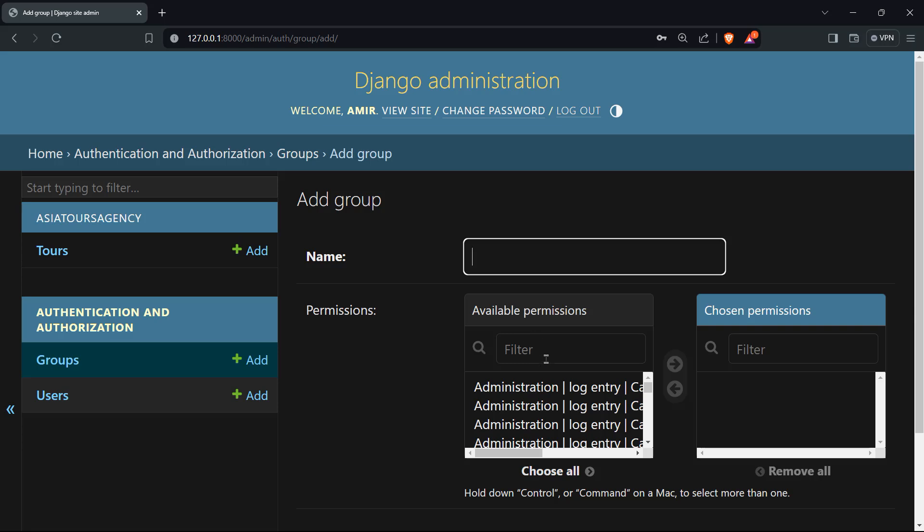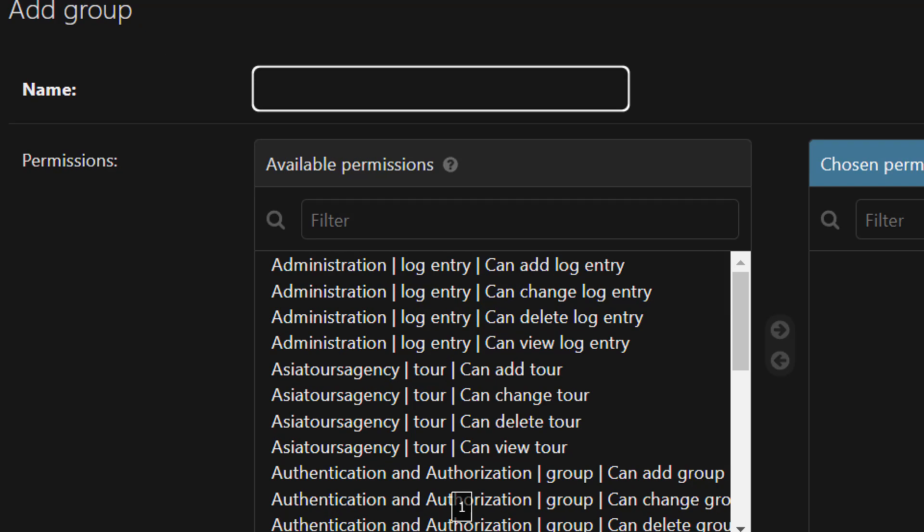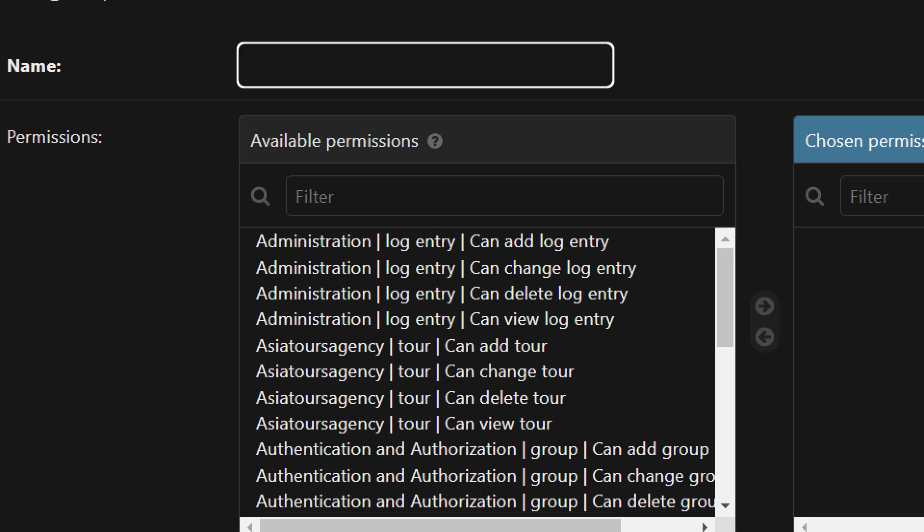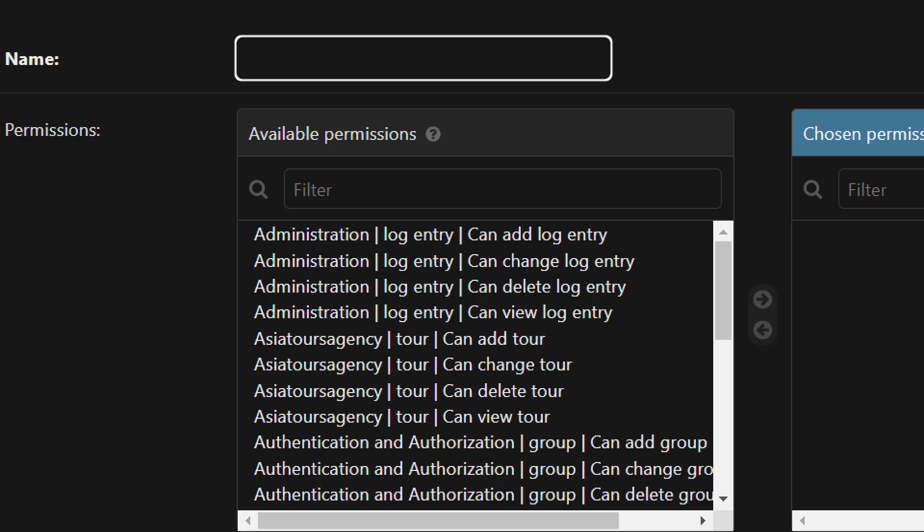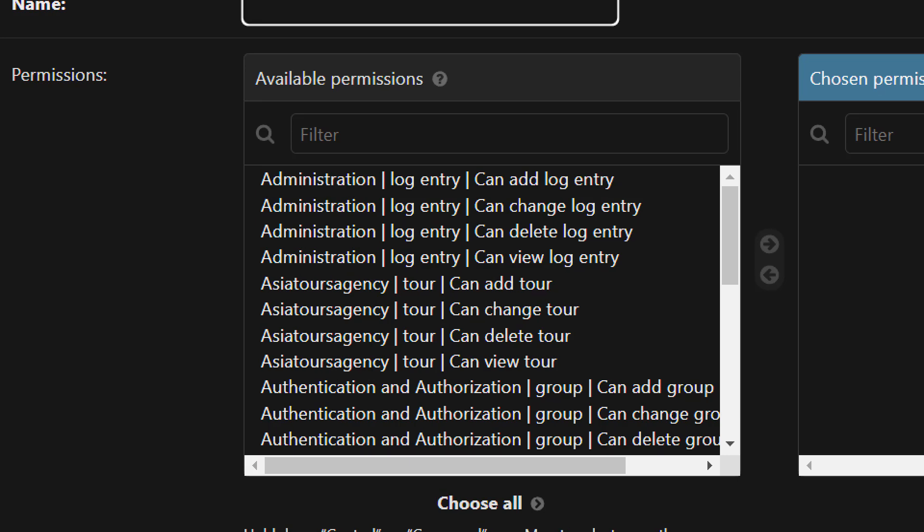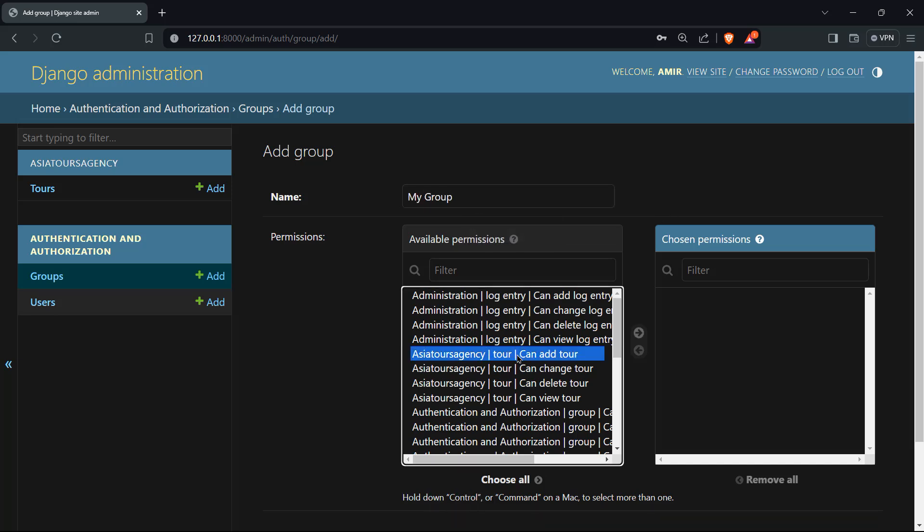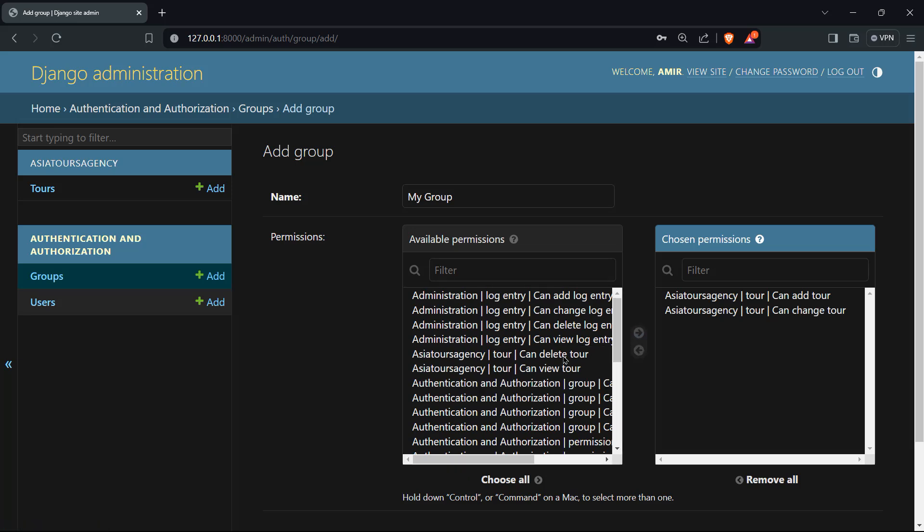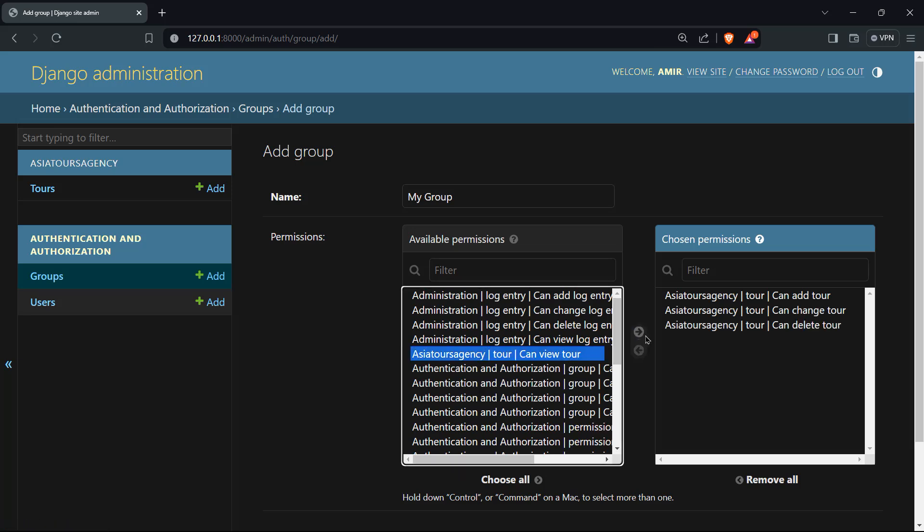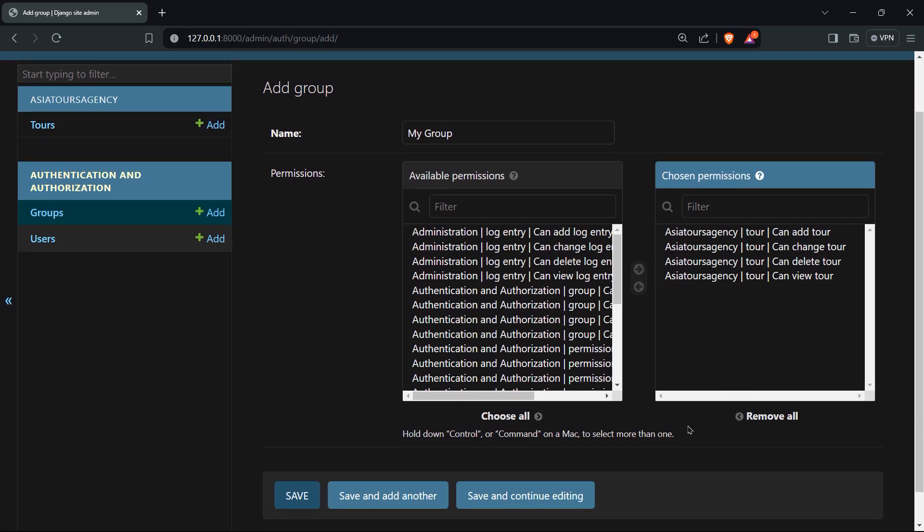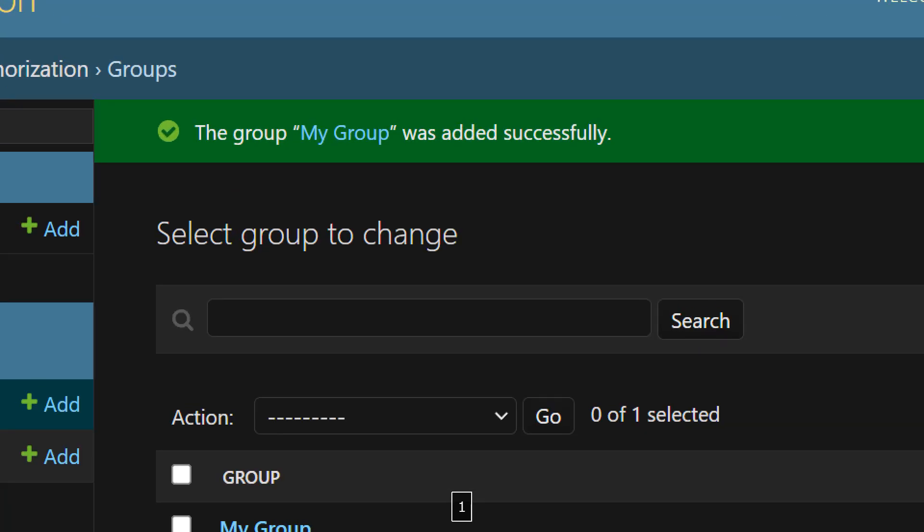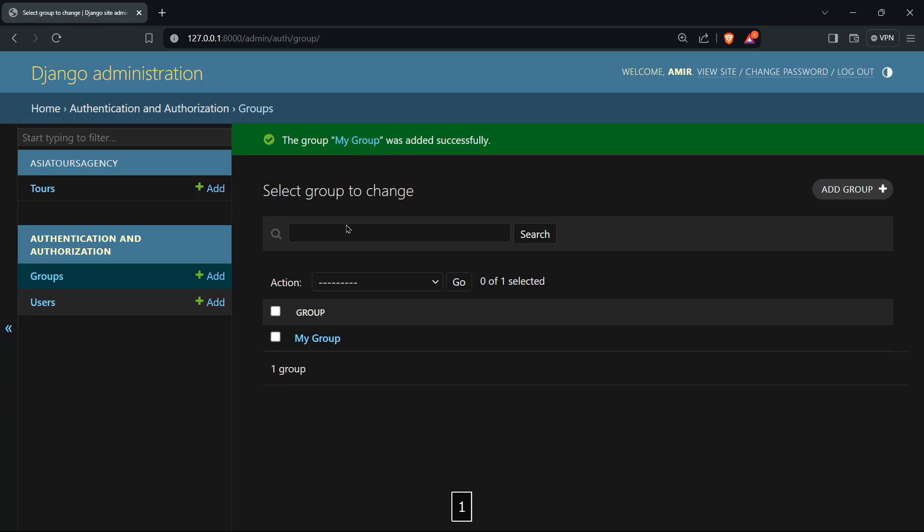So if you will take a look to the available permissions, you can add, change, delete, and view for the log entry. That's in what concerns the administration. But for our Asia tours agency, we have our tour. For each tour we can add a tour, change, delete, and view. I can say my group, I'm going just to choose what they can do. They can actually do everything in our tours. And I'm going to save that. And now the group, my group was added successfully.